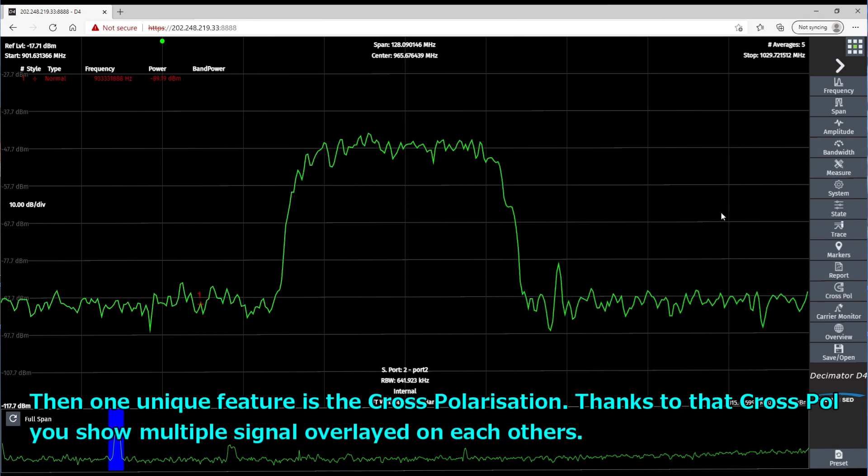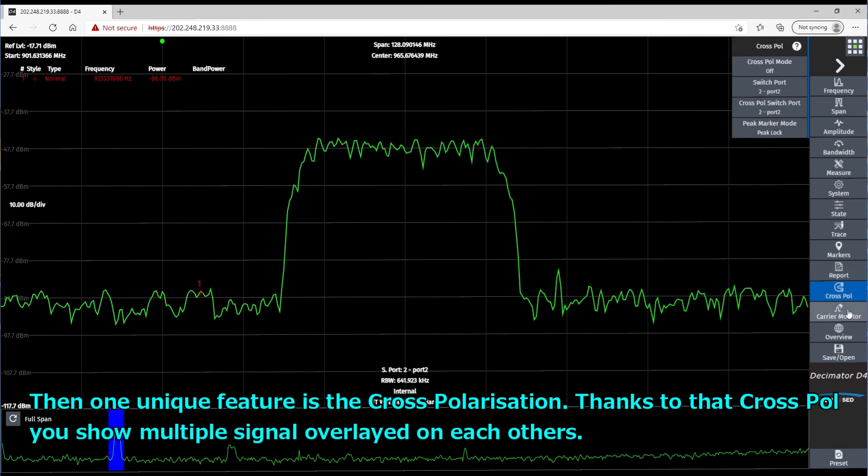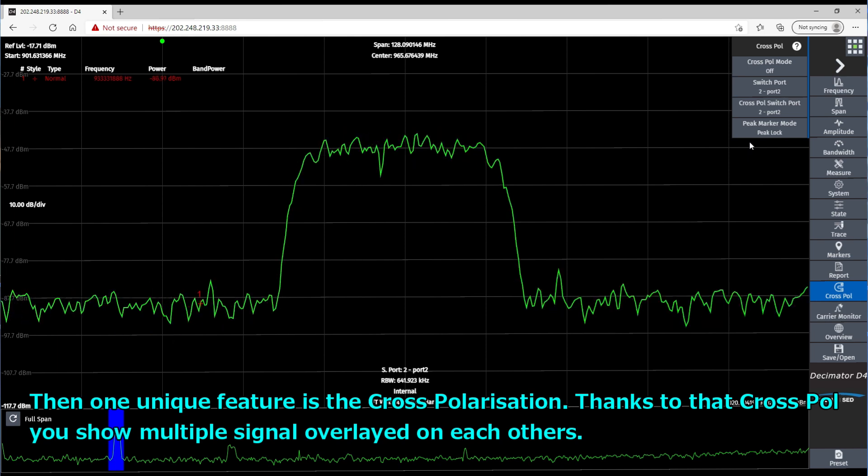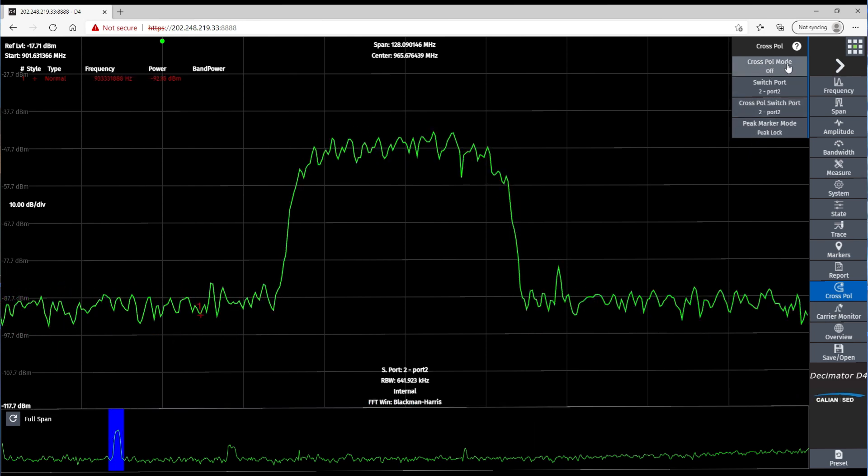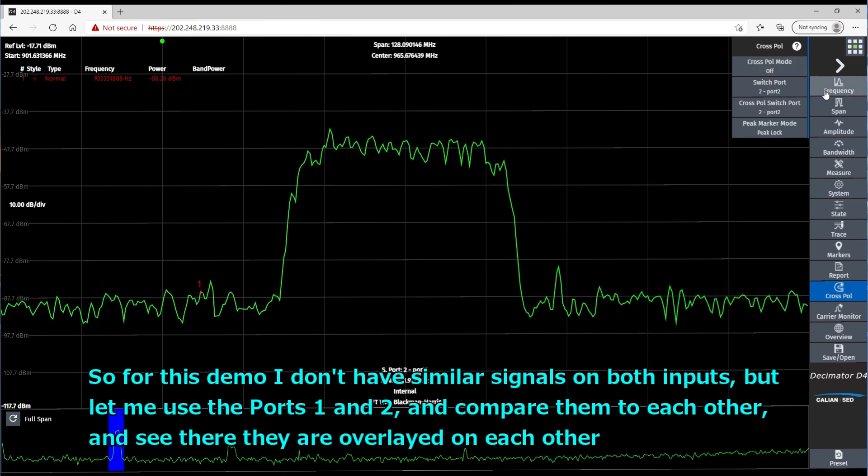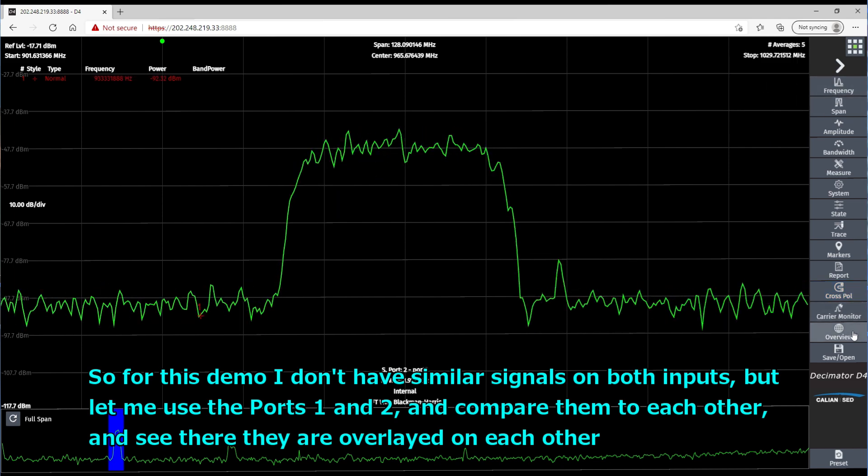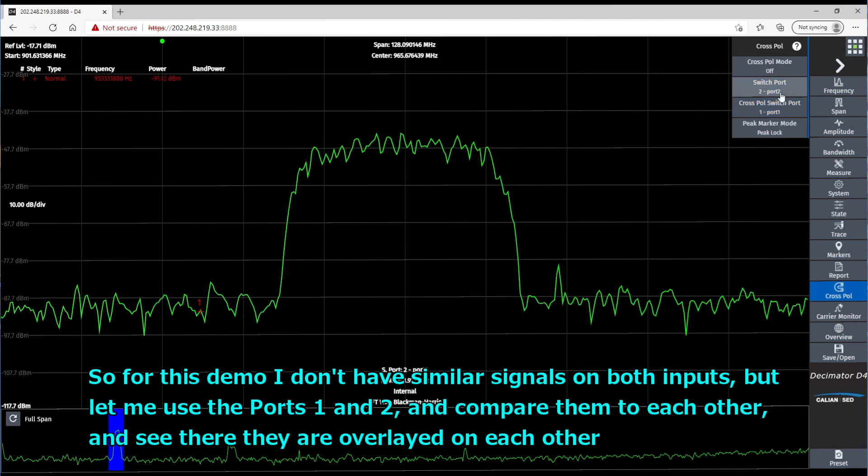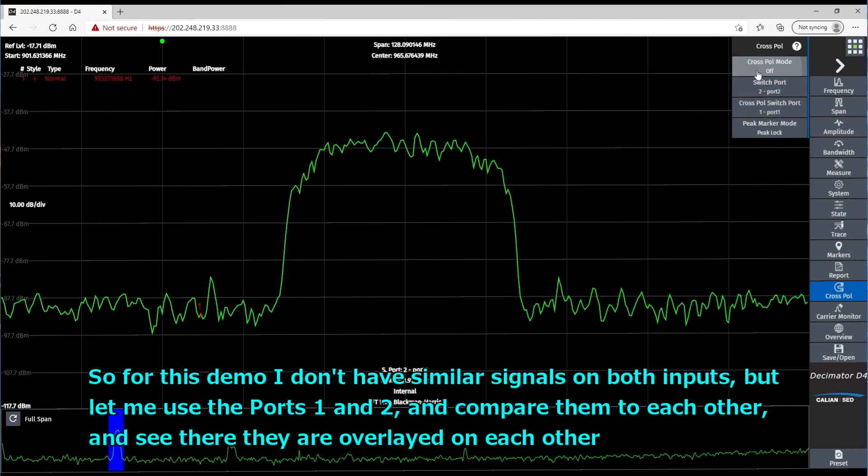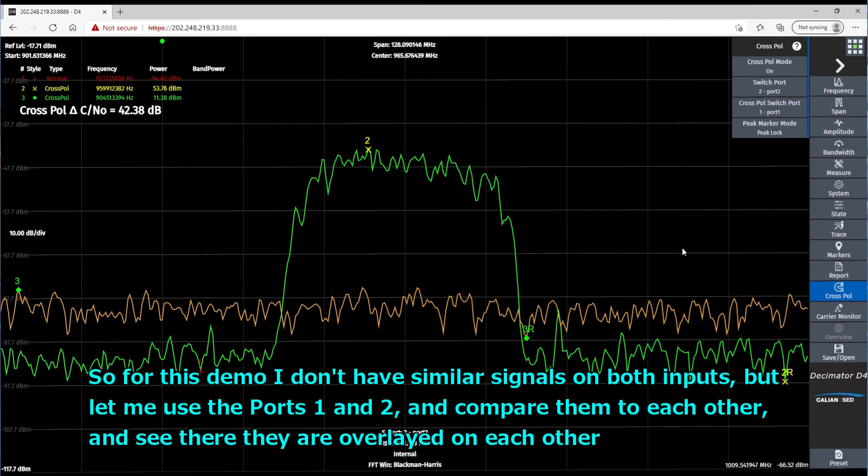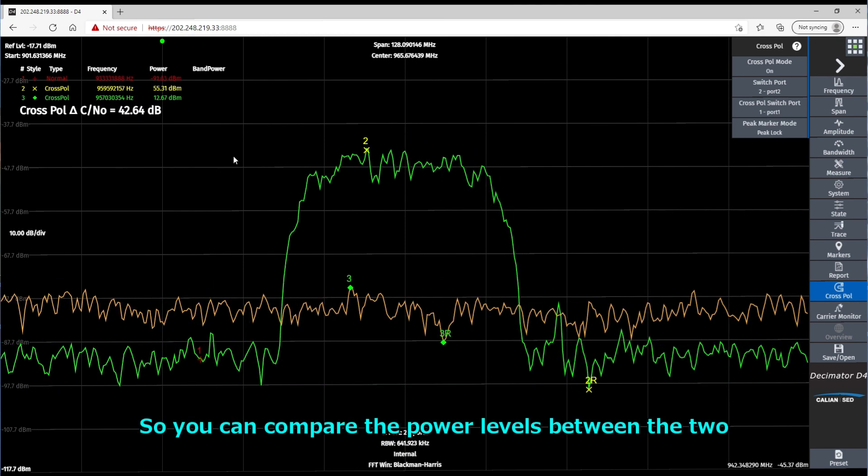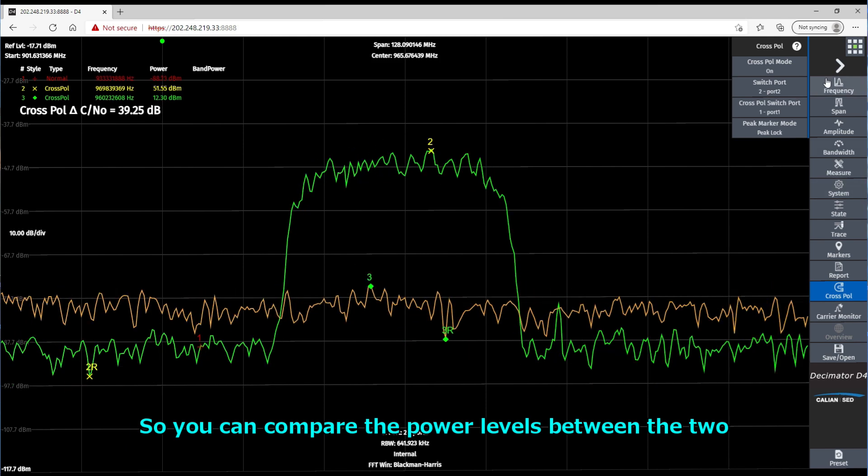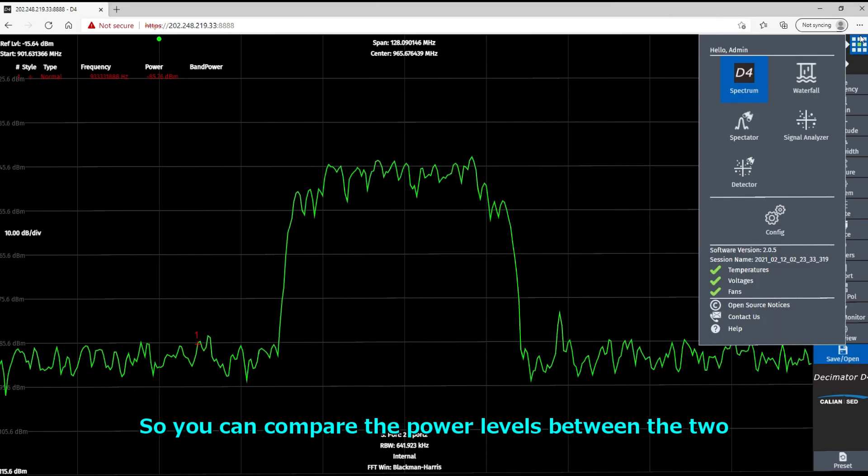And then one unique feature is the cross polarization. Thanks to that cross pole, you can show multiple signals overlaid on each other. So for this demo, I don't have similar signals on both inputs, but let me use port 1 and 2 and compare them to each other. And you see here they are overlaid on each other. So you can compare the power level between the two.